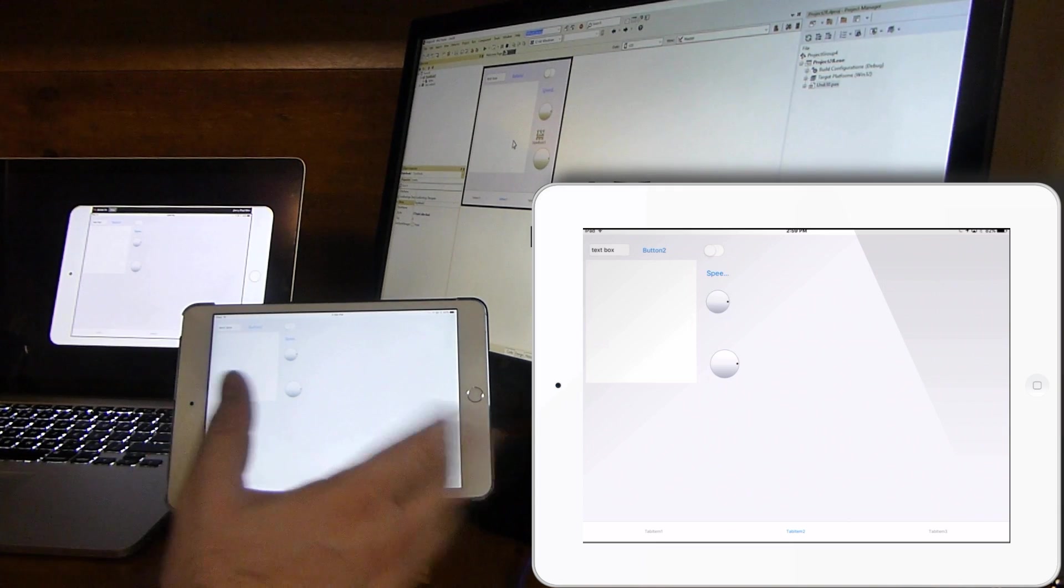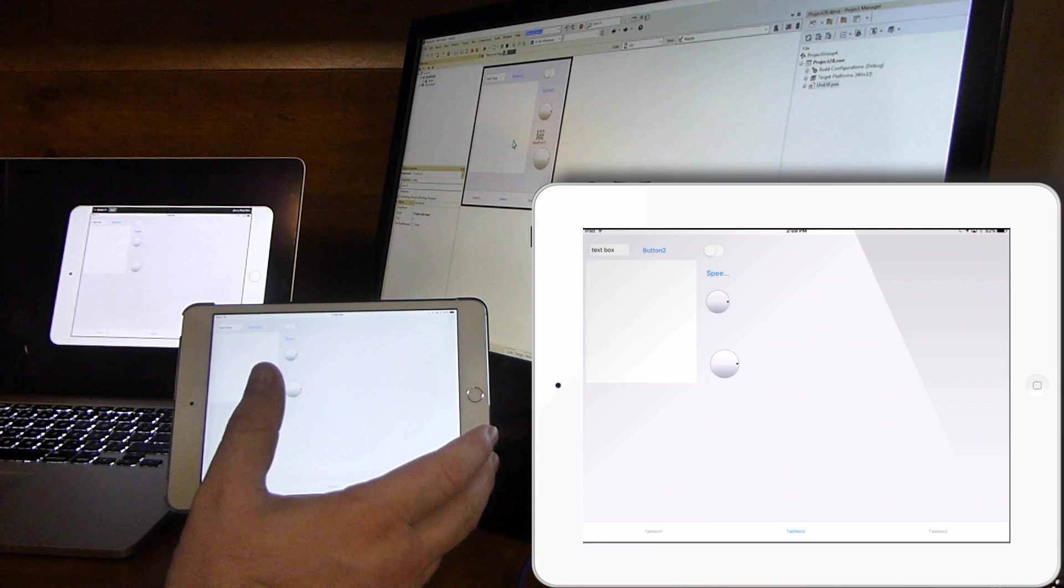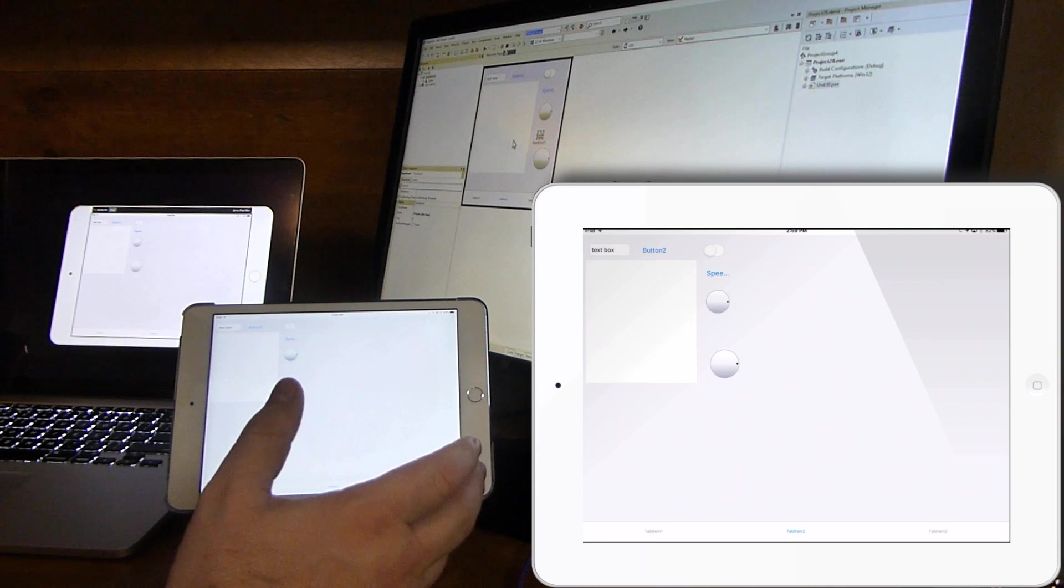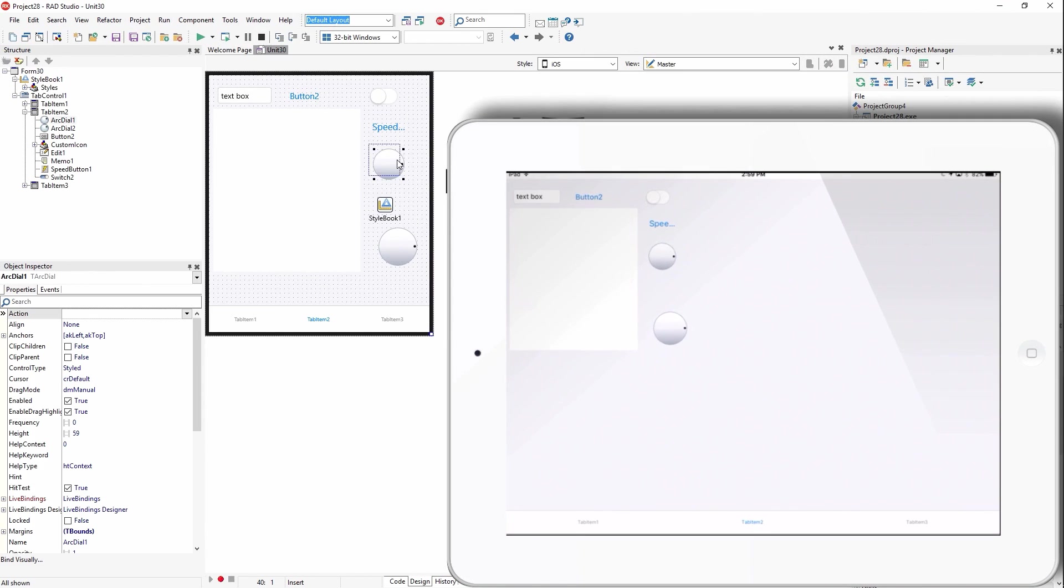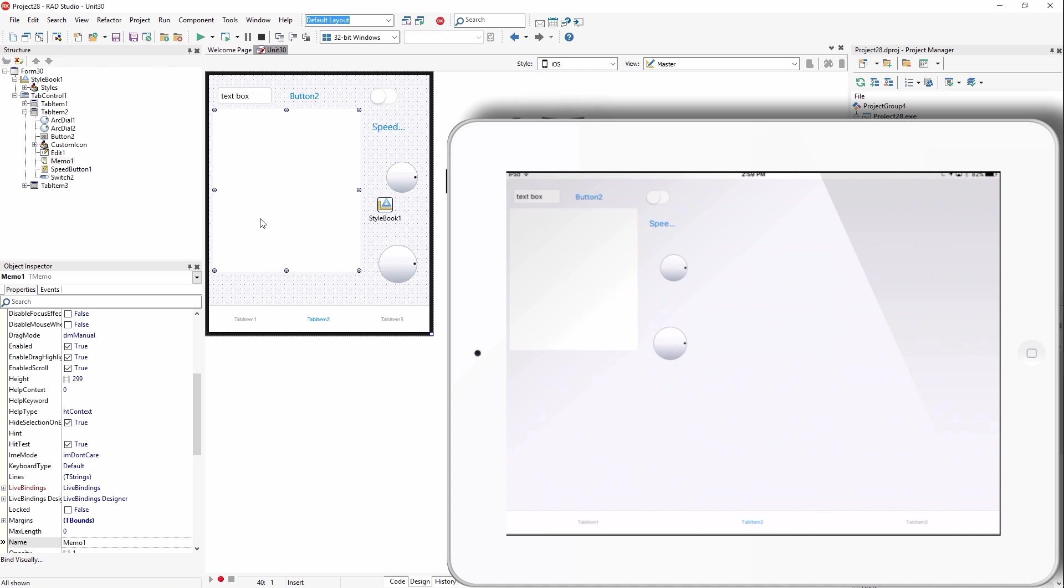So basically we're dynamically creating user interface. And if I make changes to this, like if I move something around, we see that updates in near real time on the iPad.